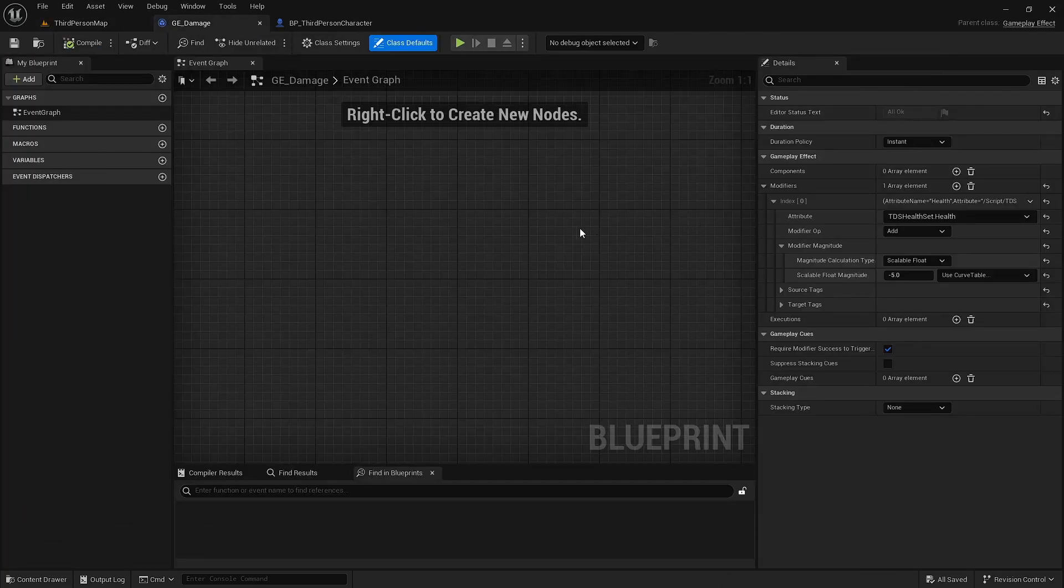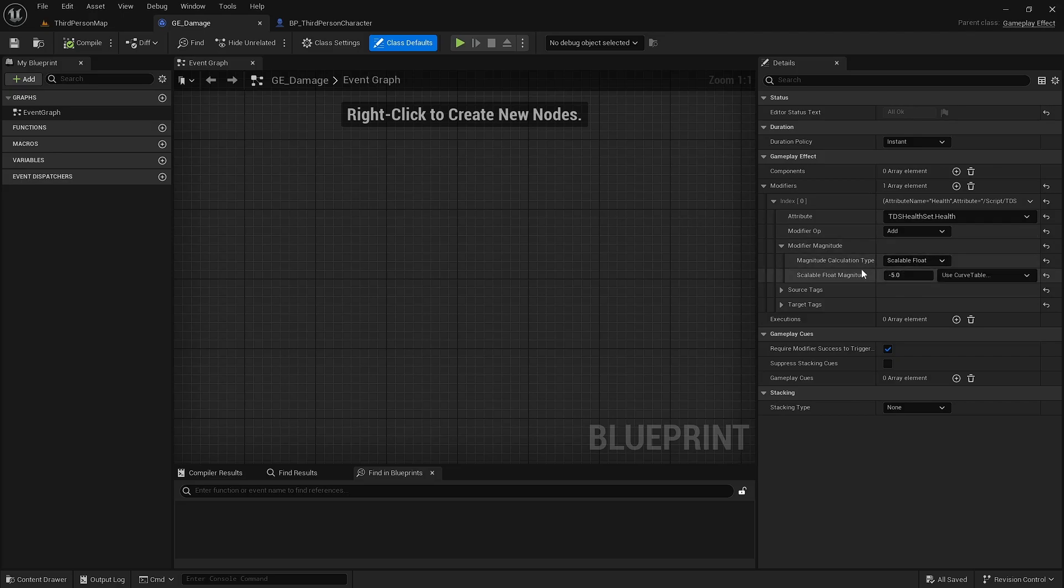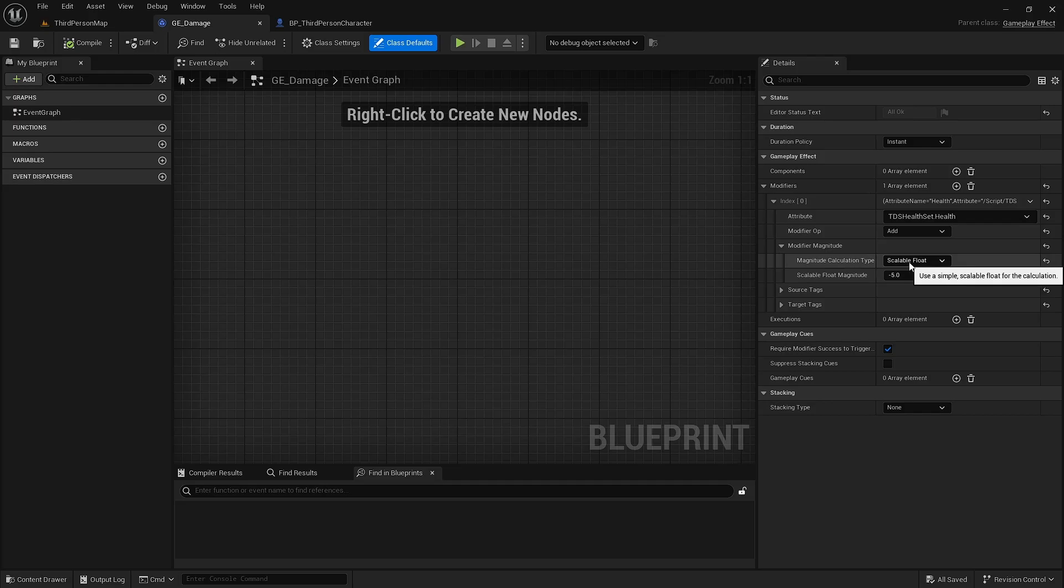If you want to make a gameplay effect that just does a static amount of damage. However, most of the time you're going to be applying damage through a weapon or ability or something else. And in that case, we want to switch our calculation type from scalable float to set by caller.